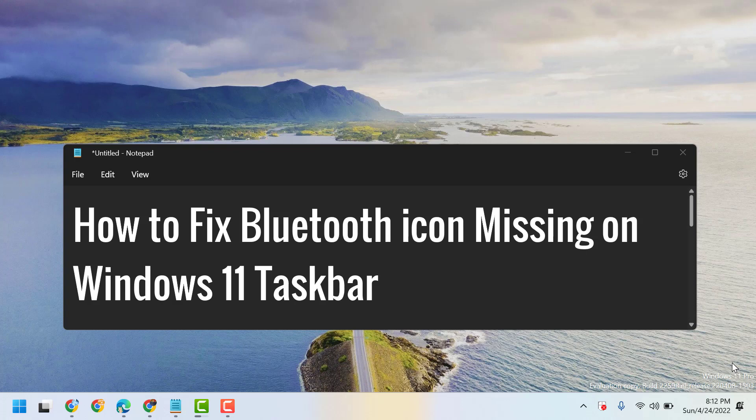In this video, I will show you how to fix Bluetooth icon missing on Windows 11 taskbar.